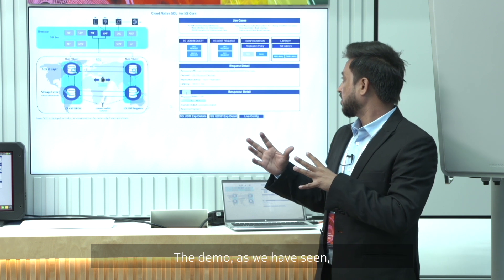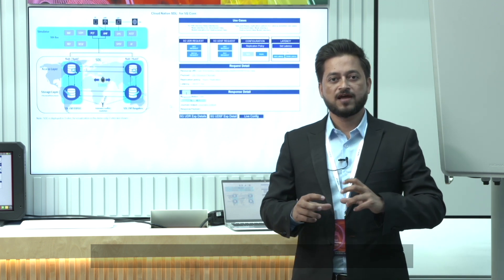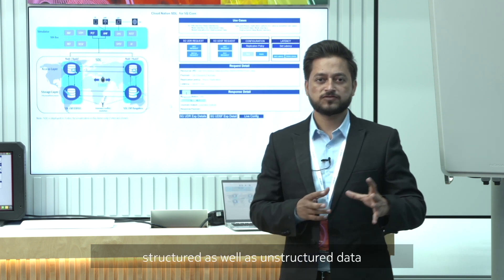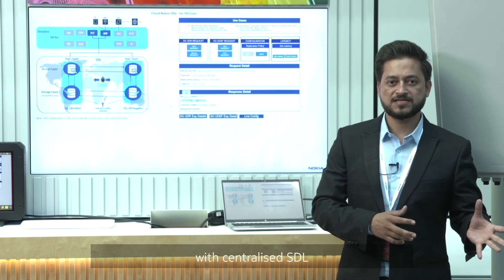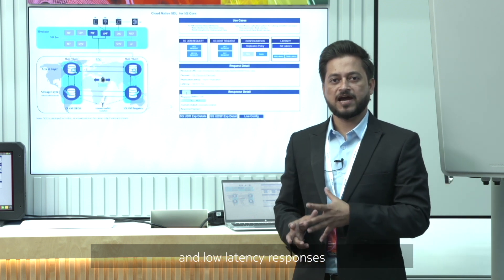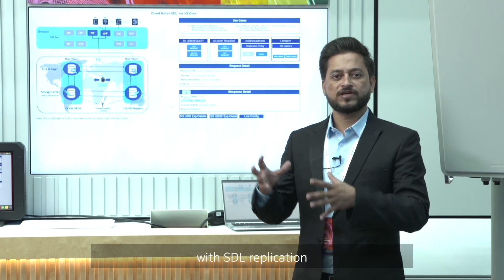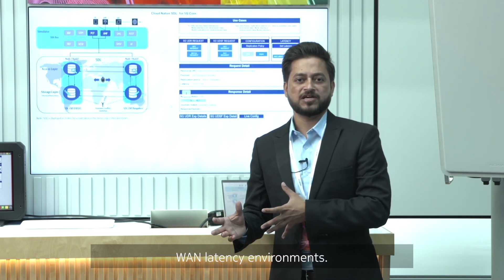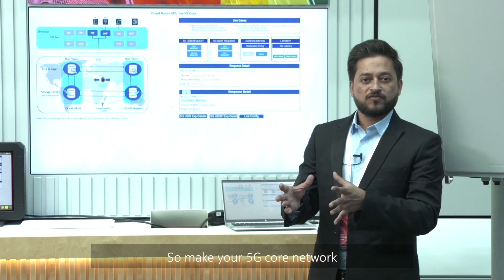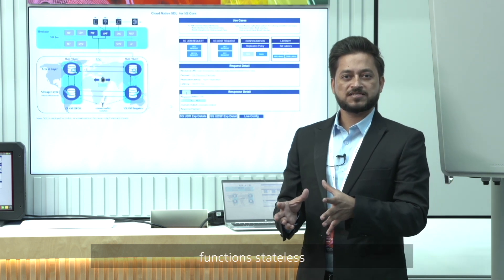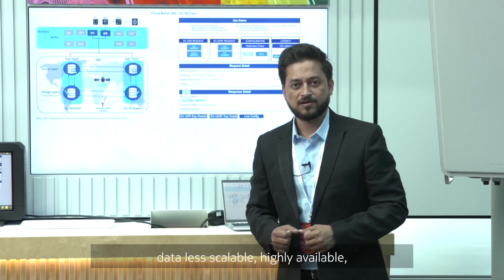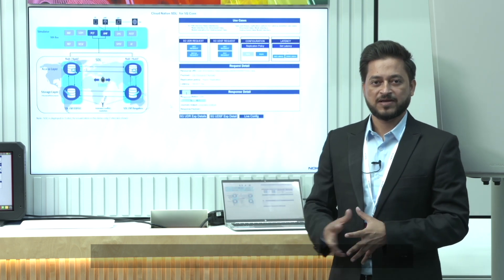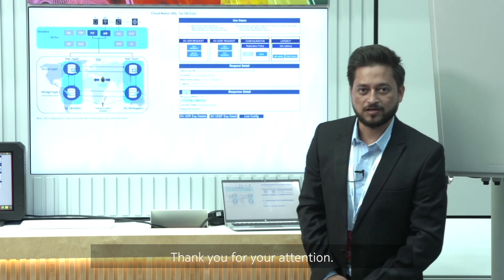To conclude the demo, as we have seen, we were able to successfully store and retrieve structured as well as unstructured data with a centralized SDL, and achieve data consistency and low latency responses with SDL replication policies in high WAN latency environments. Make your 5G core network functions stateless, data-less, scalable, highly available, robust and efficient with Nokia SDL. Thank you for joining and for your attention.